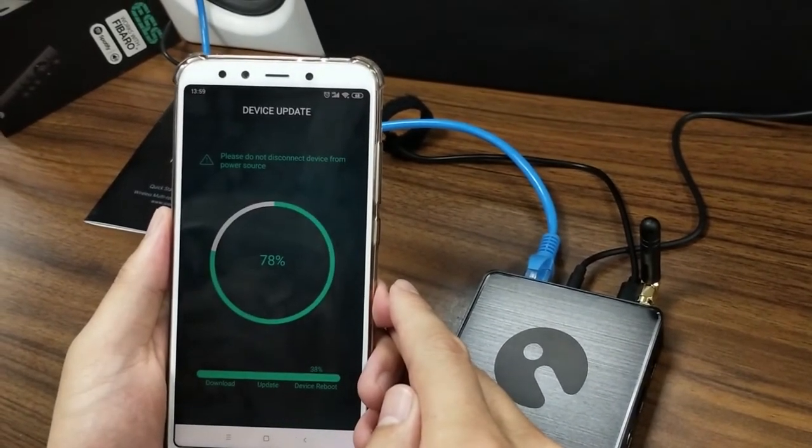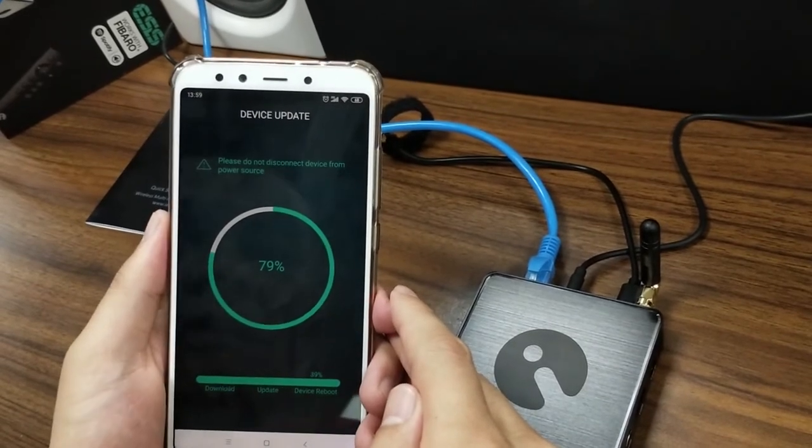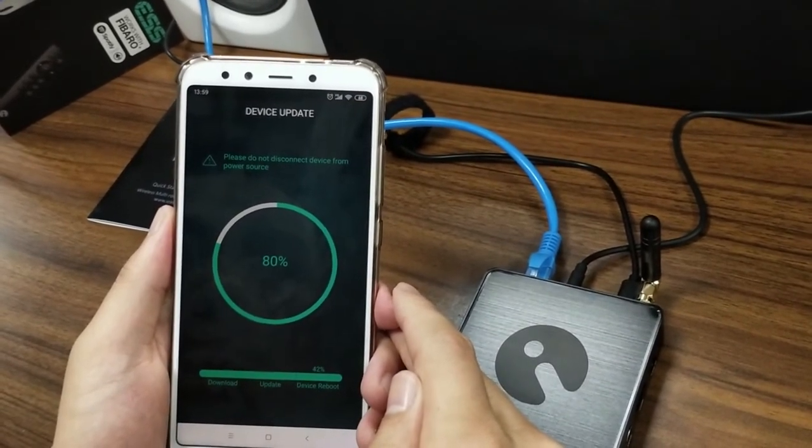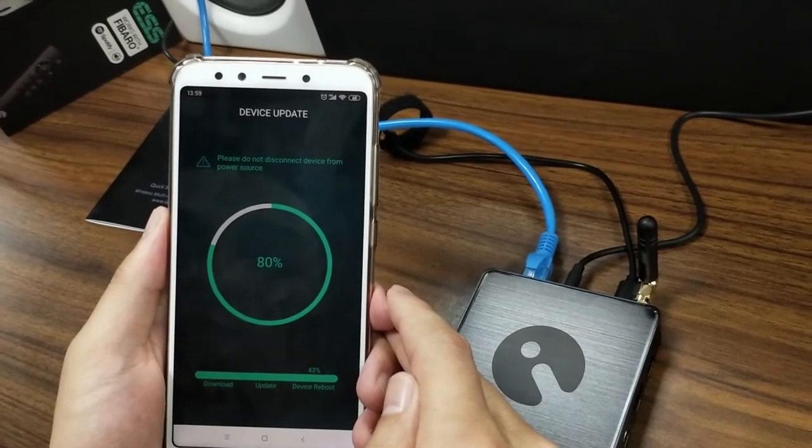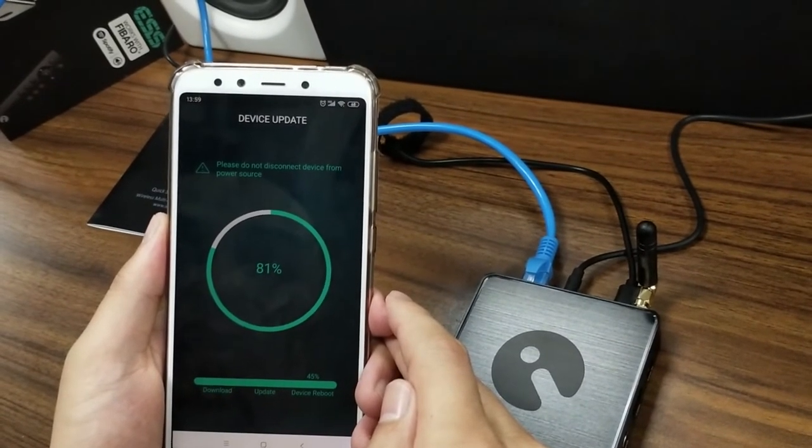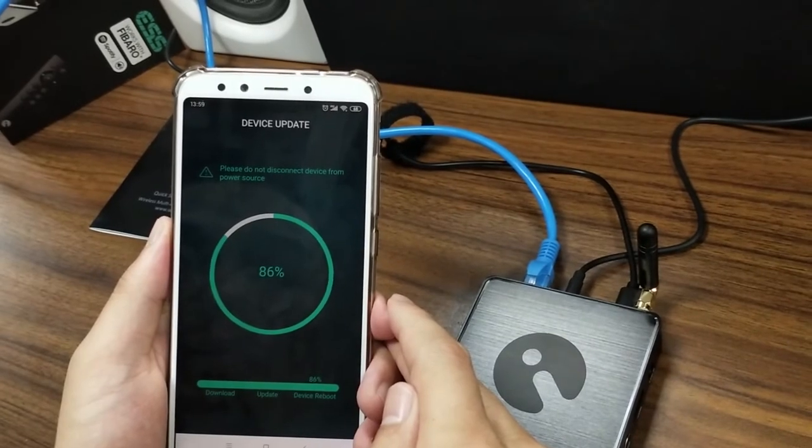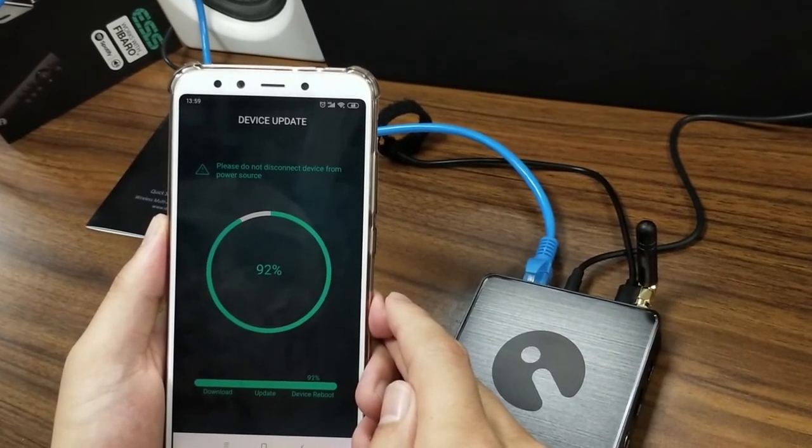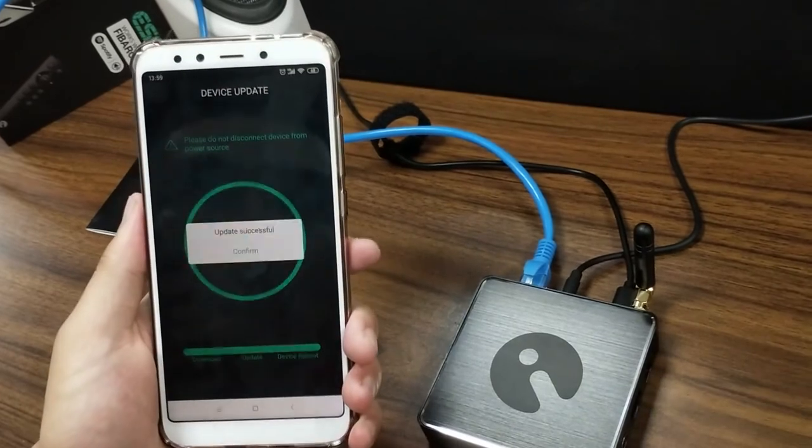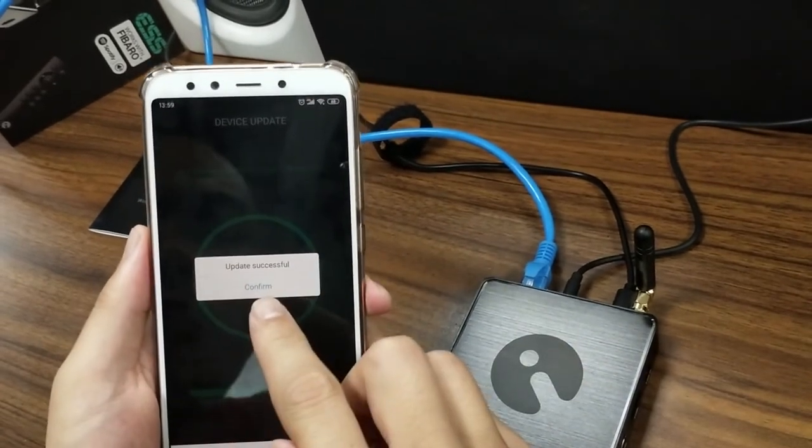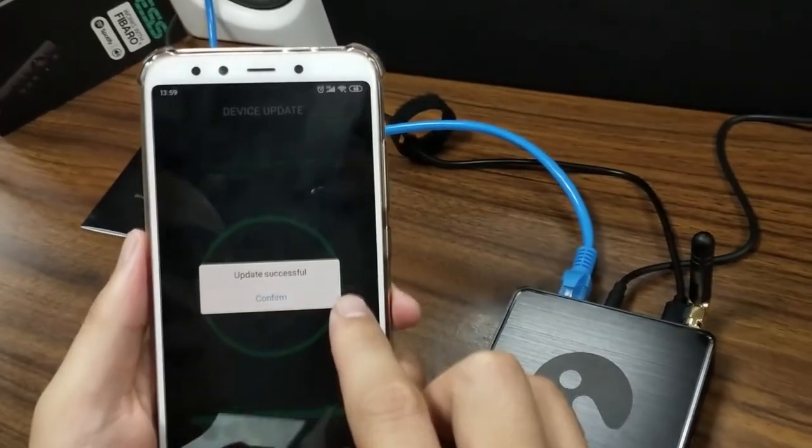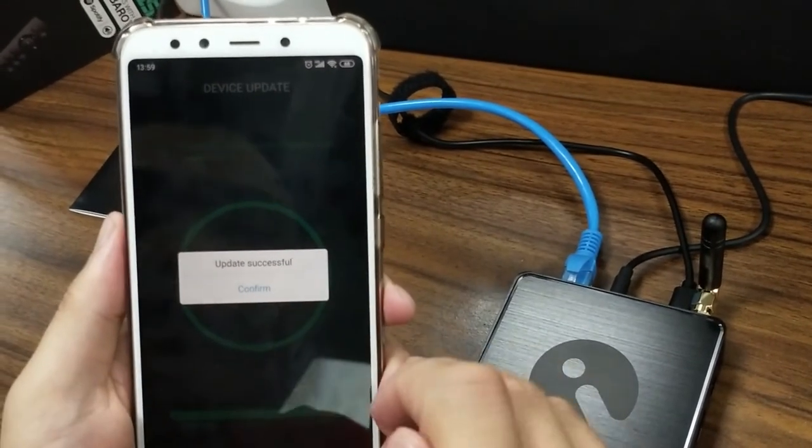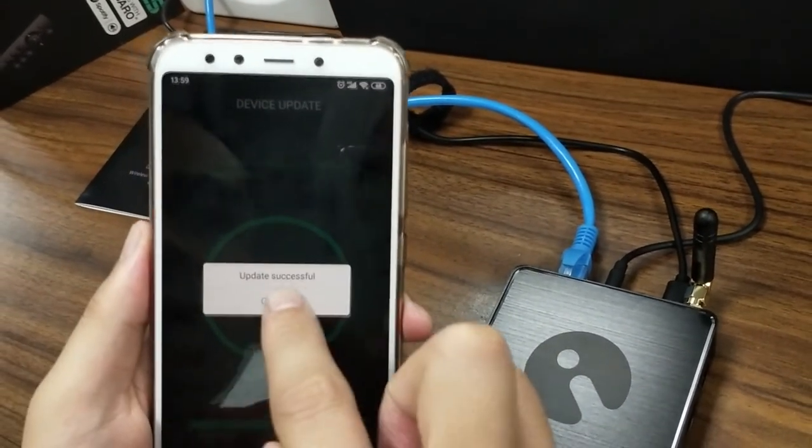So the voice prompt came out again. It shows update successful. So it means the upgrade is already completed. Let's click confirm.